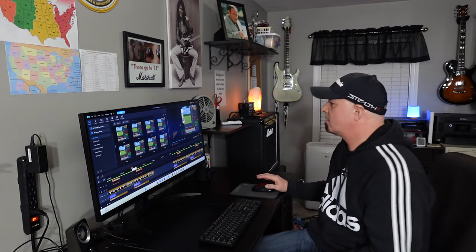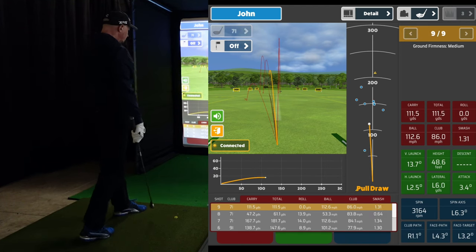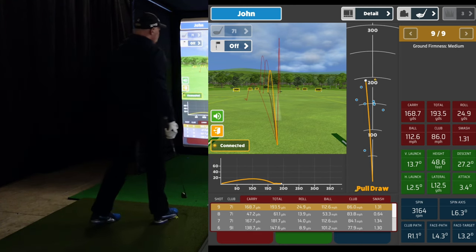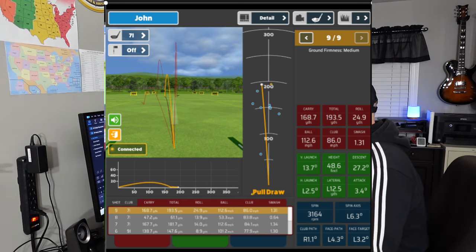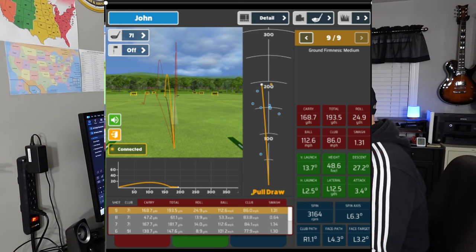Next is spin axis and spin rate. The spin axis is the curvature of your golf shot — negative or positive left or right. The spin rate is the amount of spin on the golf ball immediately after impact. Looking at this 7-iron, I hit it low — spin rate was 3,164 RPMs. I had a good result with rollout at 193.5 yards because I hit it so low. The spin axis was left 6.3 degrees, and that spin helped the ball hook a little bit left.